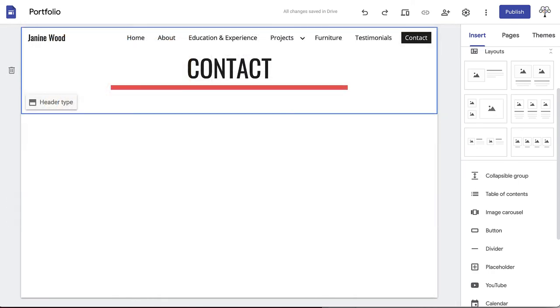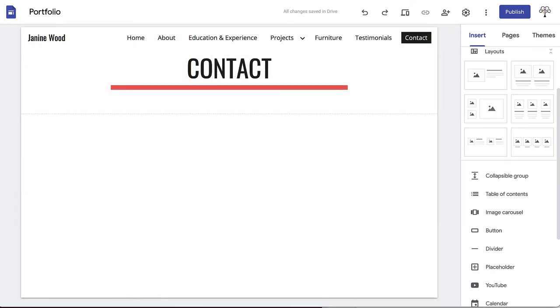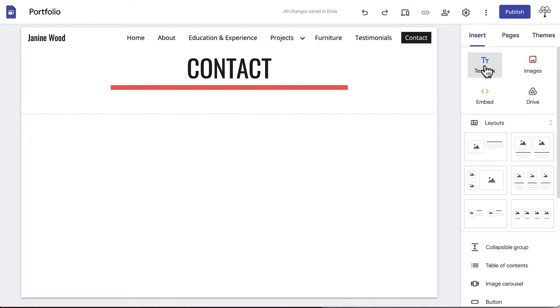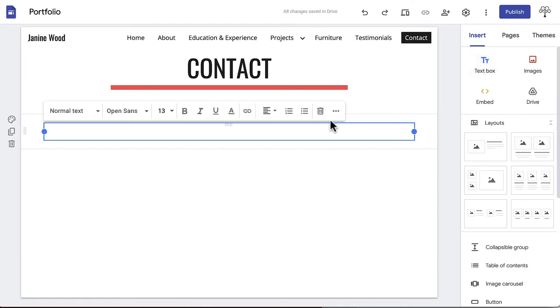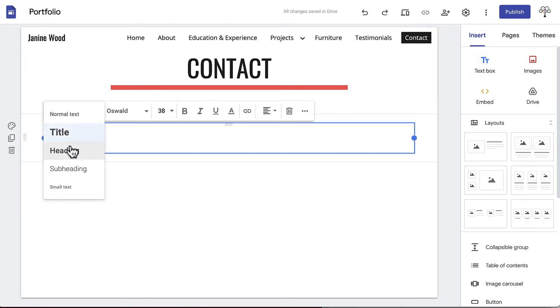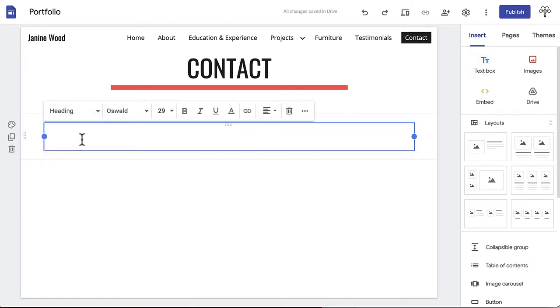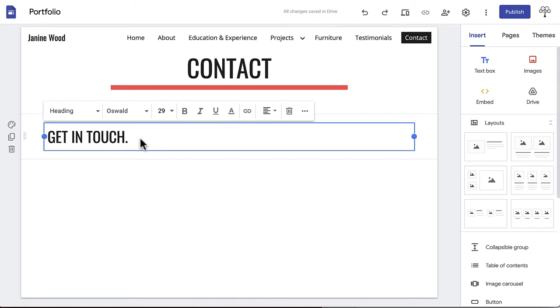If you choose not to use a Google Form, we will just use a series of text boxes. First, create a text box with a title that acts as a call to action for anyone on the site. A short line, like Get in Touch or Let's Connect, to get them interested in reaching out.